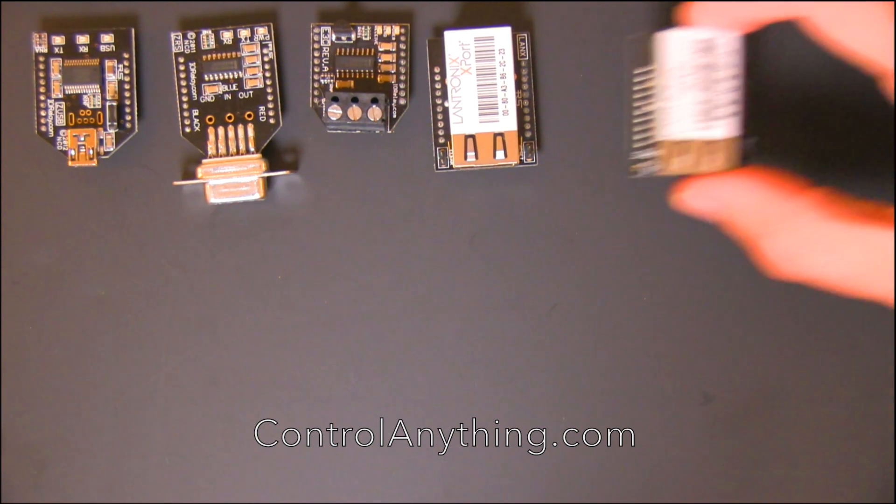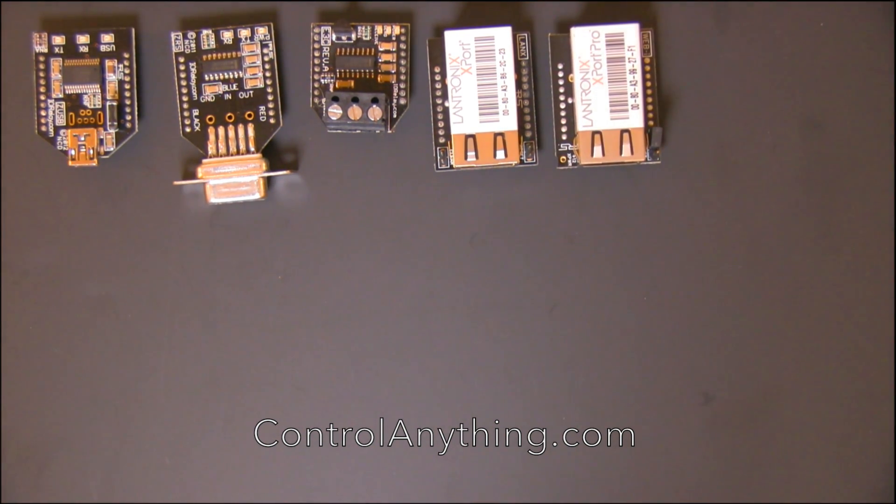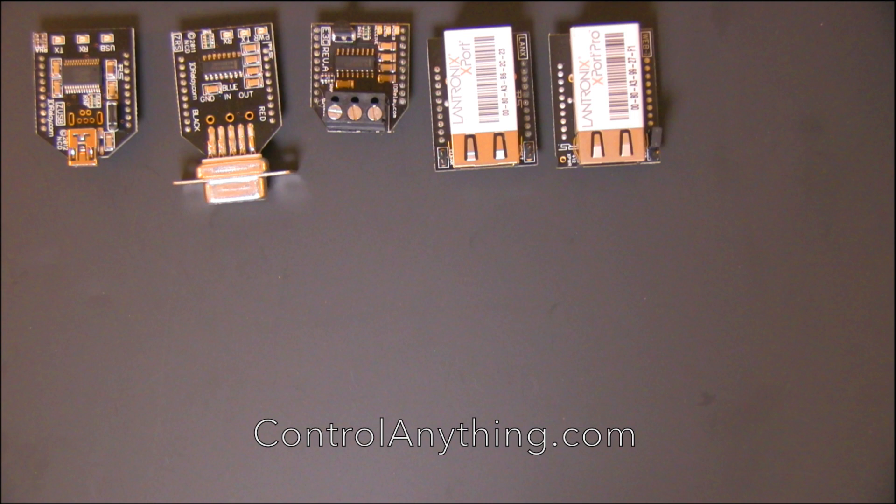Using the Lantronics Export Pro and our own custom firmware, we offer webpage access to our Ethernet solutions.